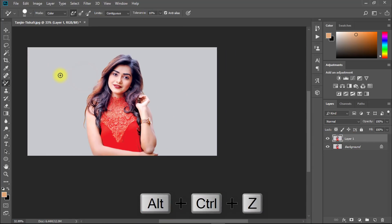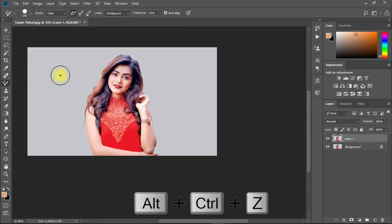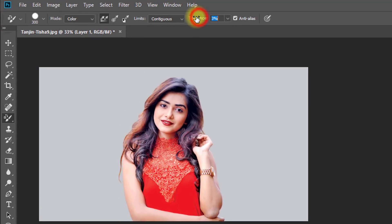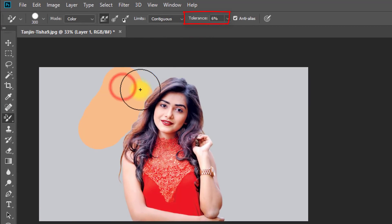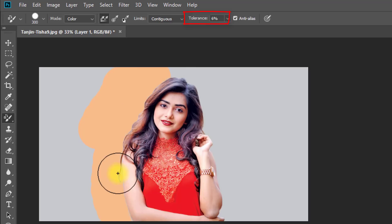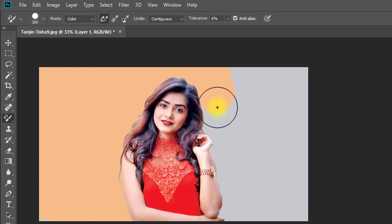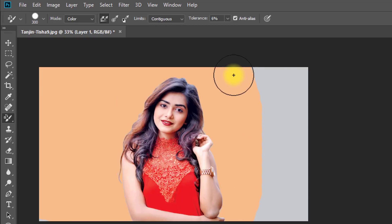To change your background color quickly, decrease Tolerance more to a low value. Hold your mouse click and continuously drag over your background to perfectly change the background color.